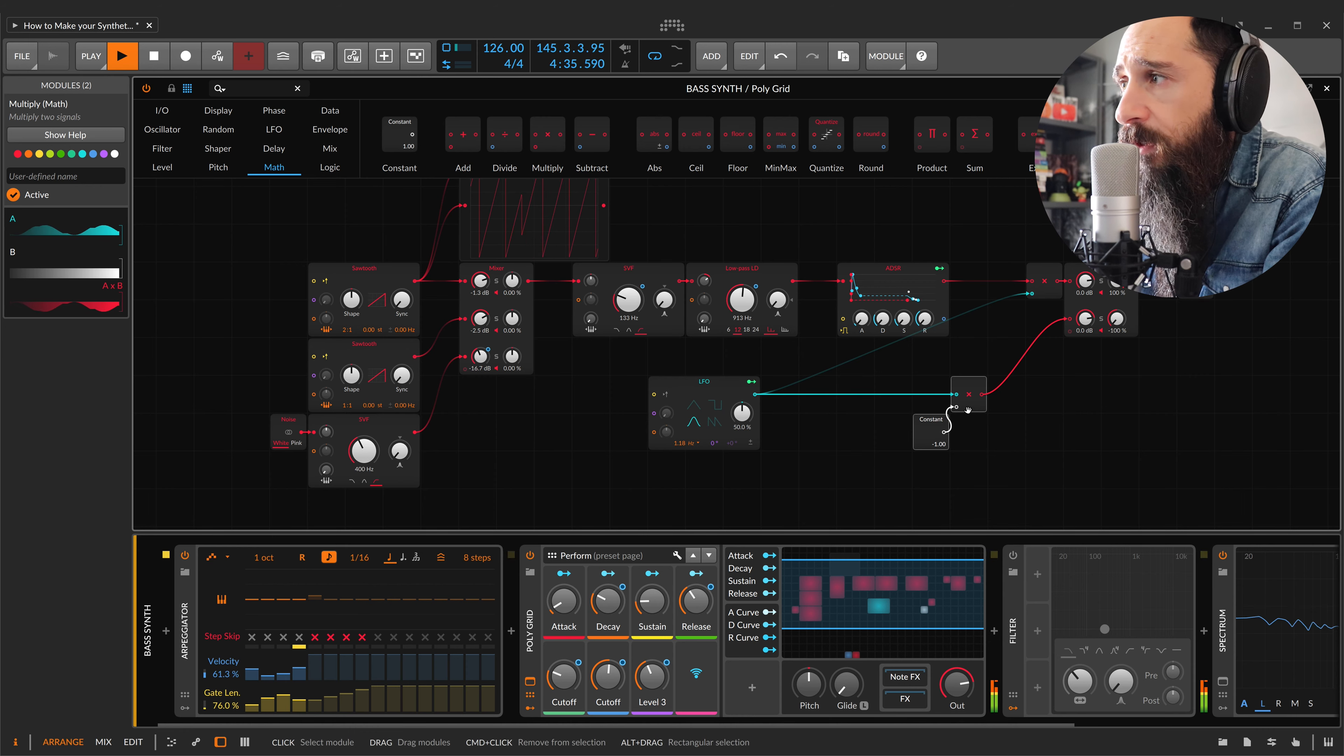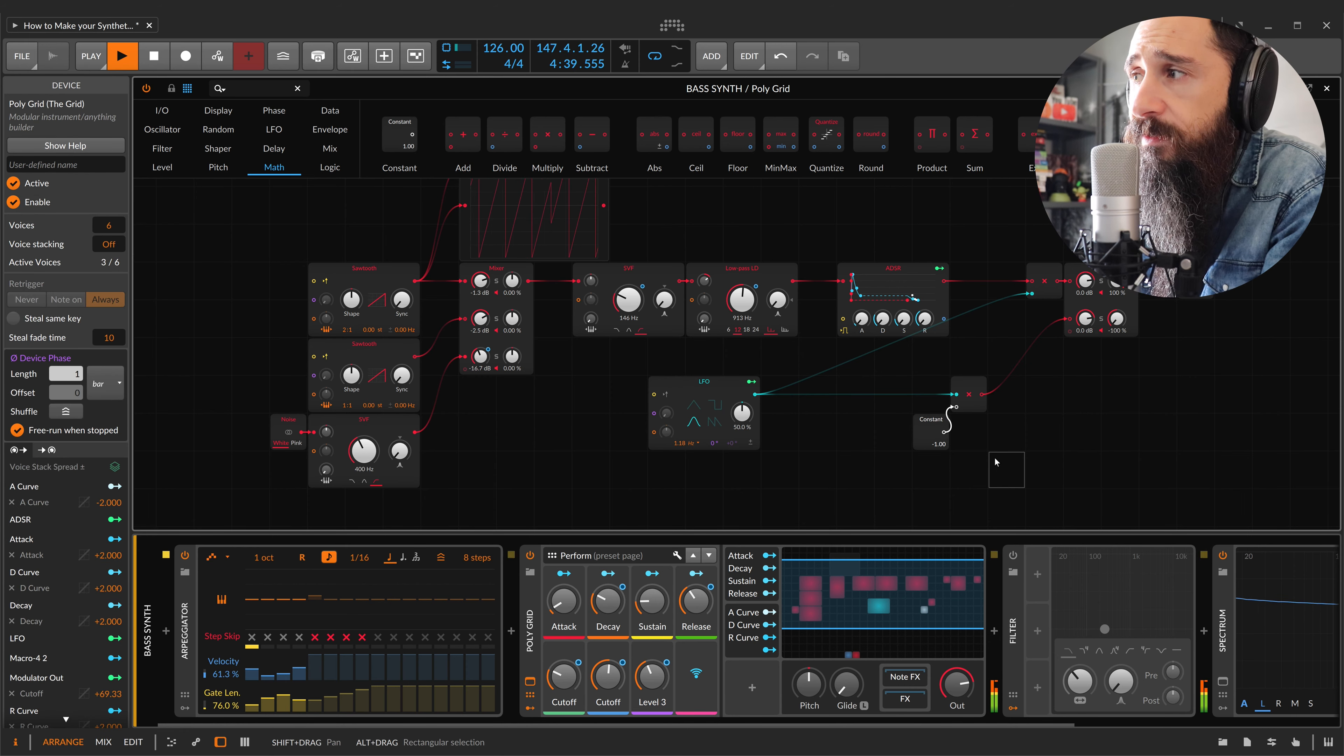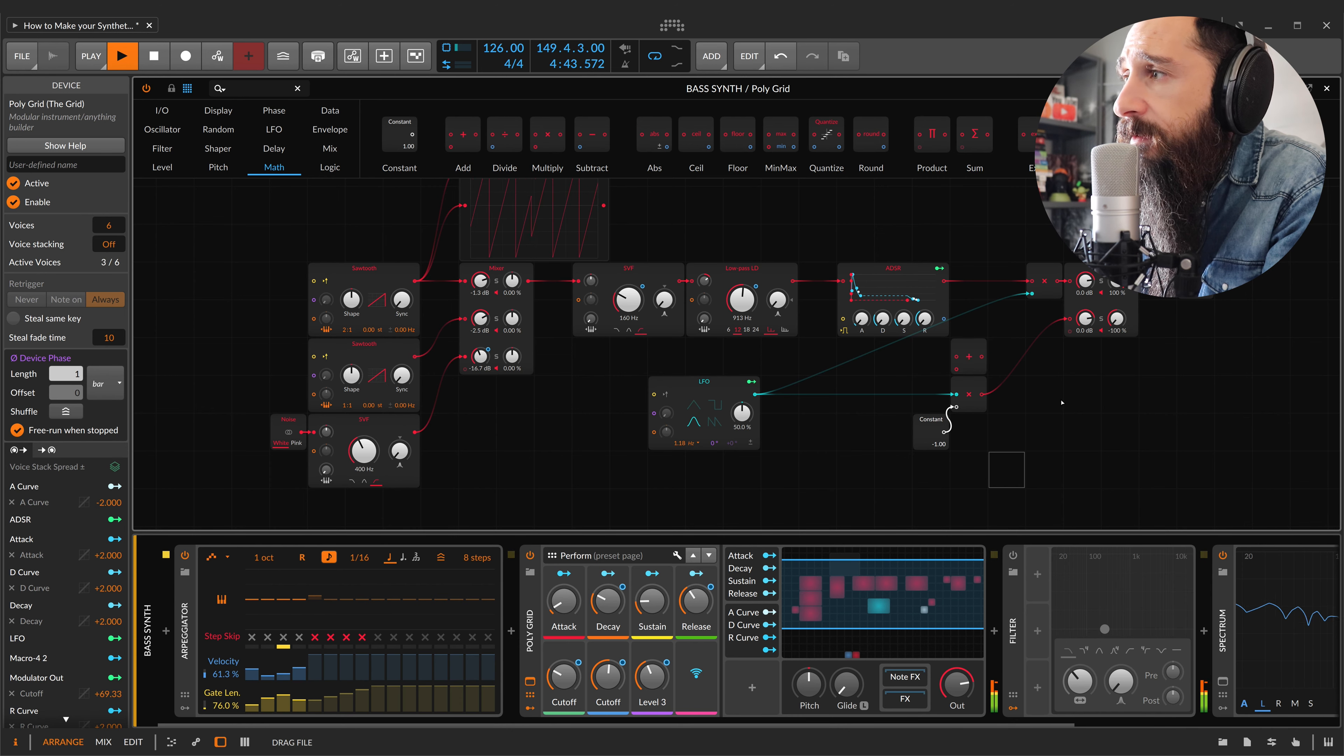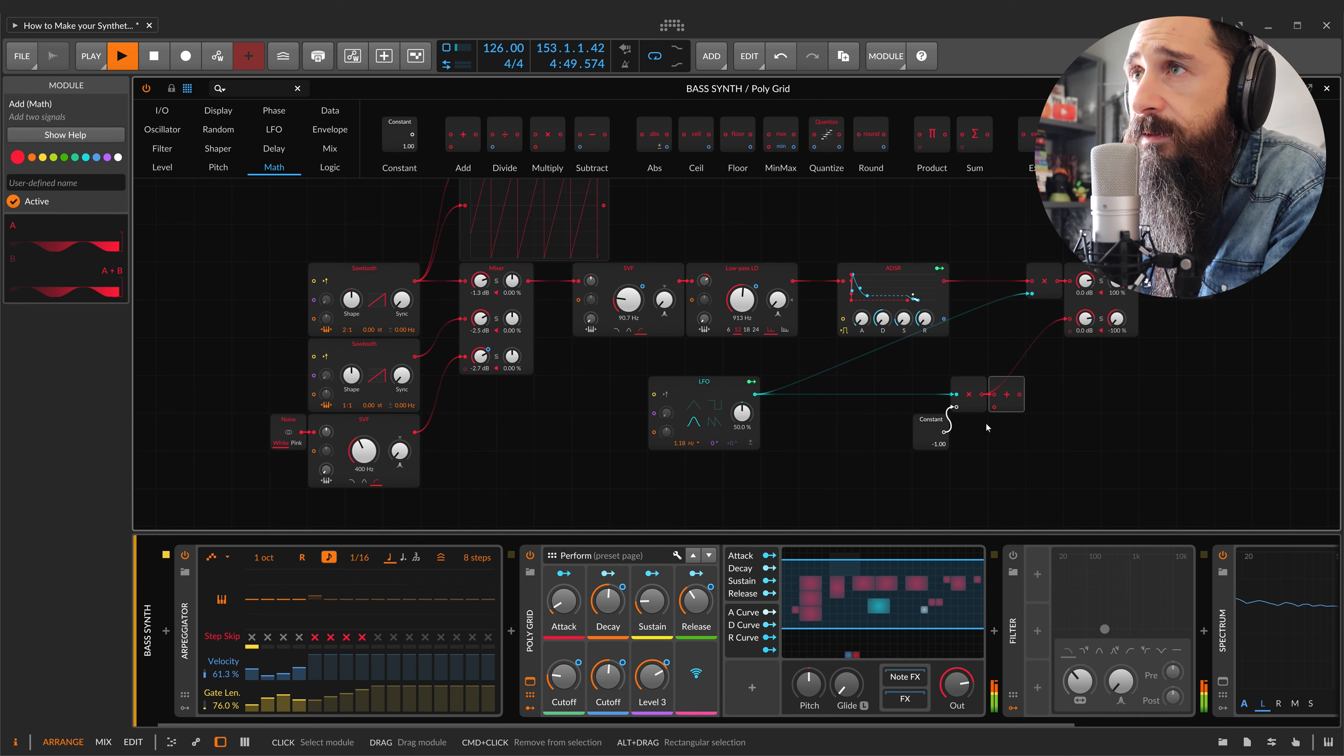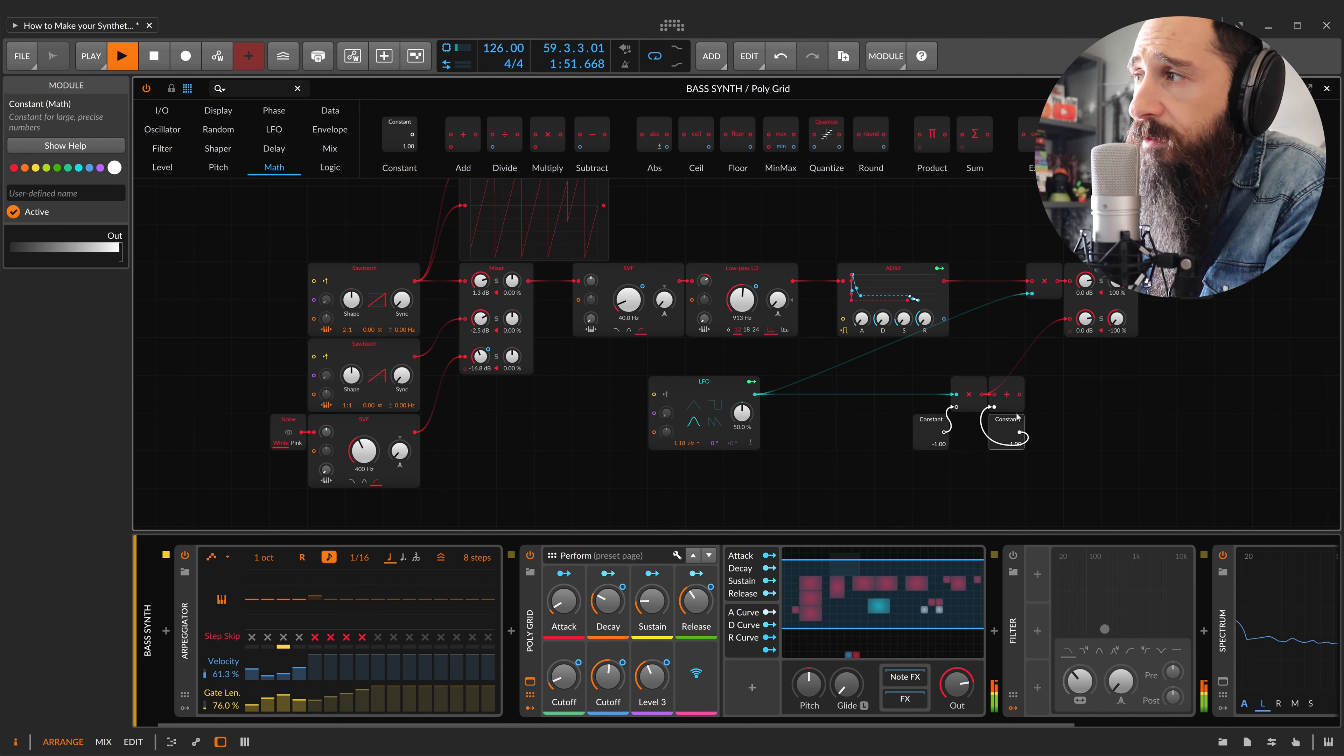Now, in order to have my signal above zero threshold, I add another constant, but now it's a plus module with one as a constant.